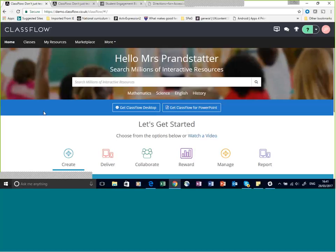From the home page, you could start to search for resources in our online user community called Marketplace — I'll come back to that. We also have a couple of extra downloads here: ClassFlow Desktop and ClassFlow for PowerPoint. I'm not going to talk about these today, but I do have a couple of webinars coming up before the end of the school year which cover these, so you might want to look at those titles and get yourself registered if you're interested.